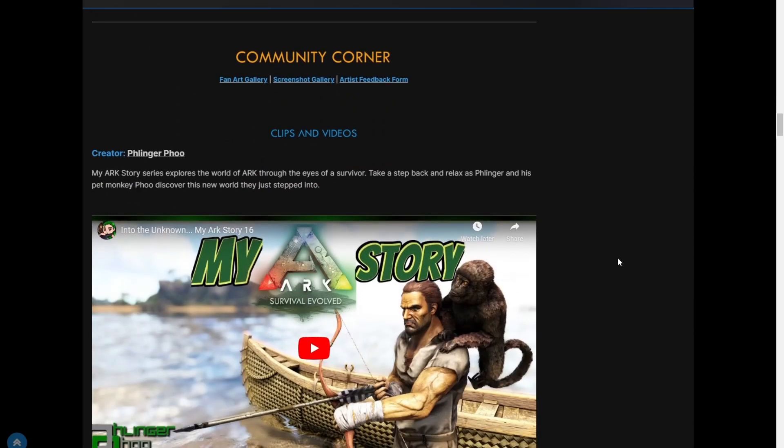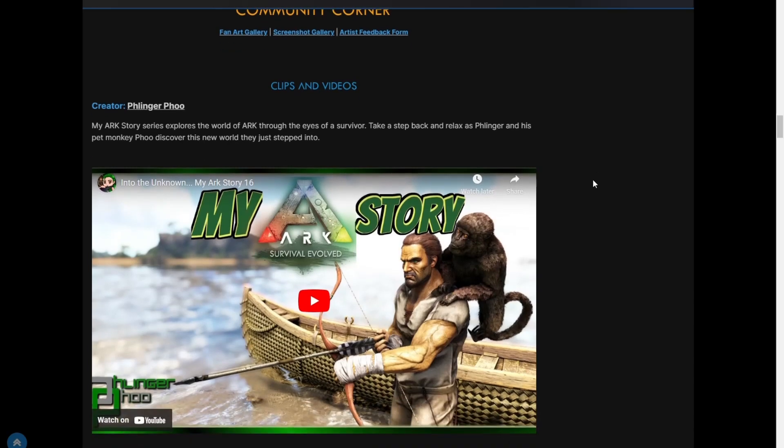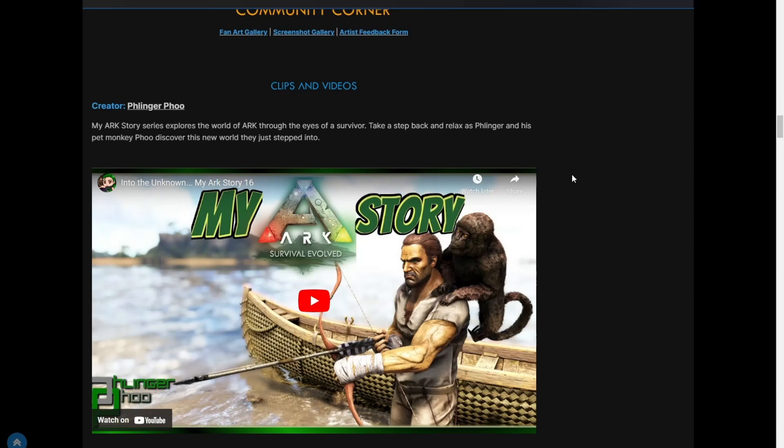And then of course we have our weekly clips and videos. Flinger Foo made it into this week. It's pretty cool because Flinger's the one who got me into ARK to begin with. So yeah, shout out to Flinger. Yeah, it's my ARK Story Explore series. Explores the world of ARK through the eyes of a survivor. Take a step back and relax as Flinger and his pet monkey Foo discover the new world they just stepped into.